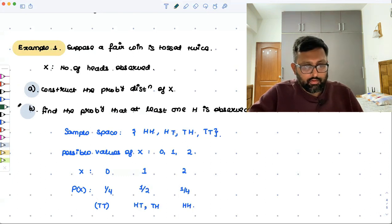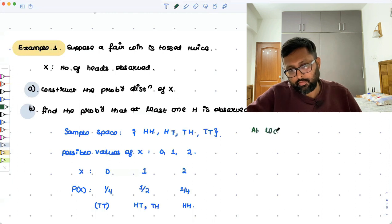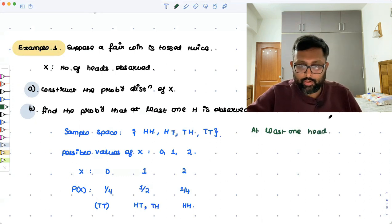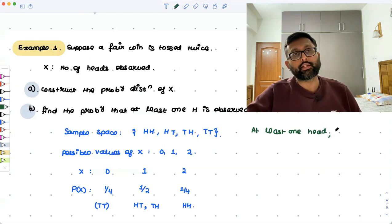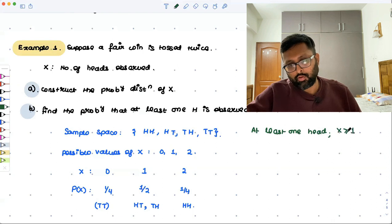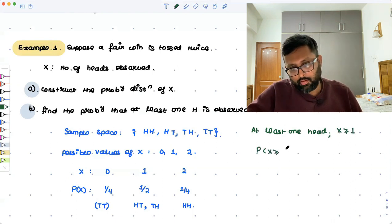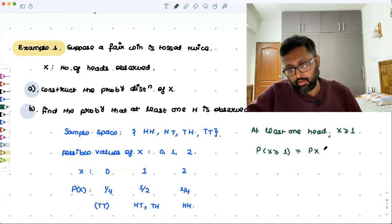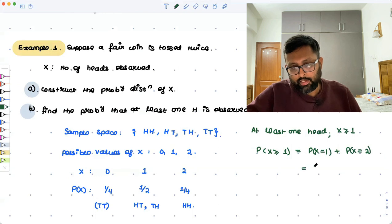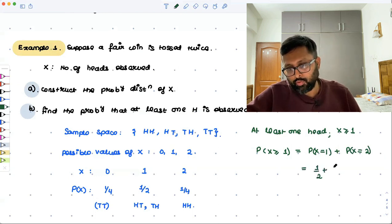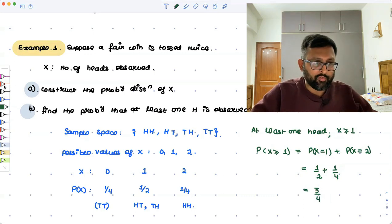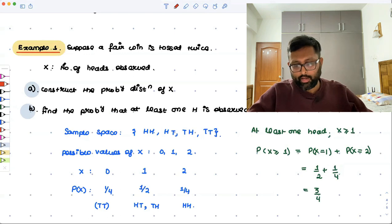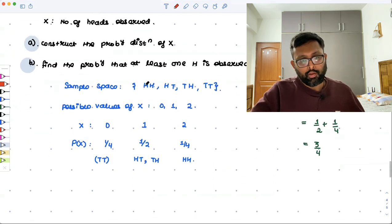At least one head means X≥1, which includes X=1 and X=2. So P(X≥1) = P(X=1) + P(X=2) = 1/2 + 1/4 = 3/4. The probability that there will be at least one head in this experiment is 3/4.